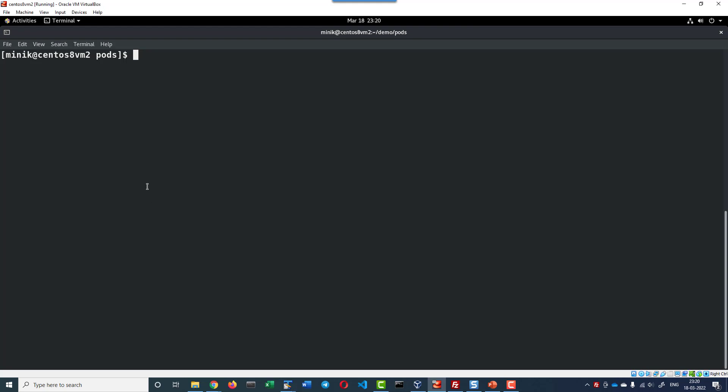Hi, let us understand how to access the logs from a container running within the pods. For understanding purpose, I am going to have a pod with multiple containers.